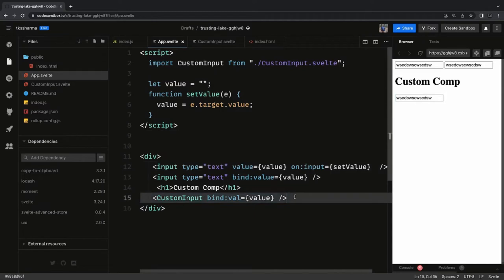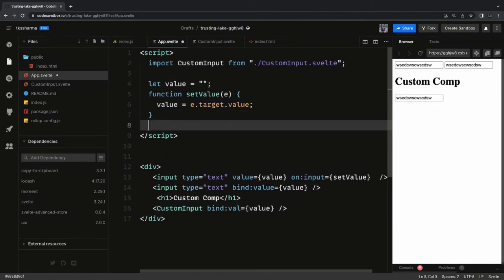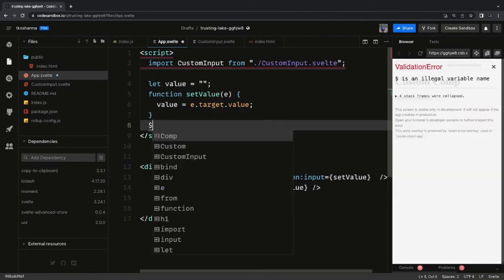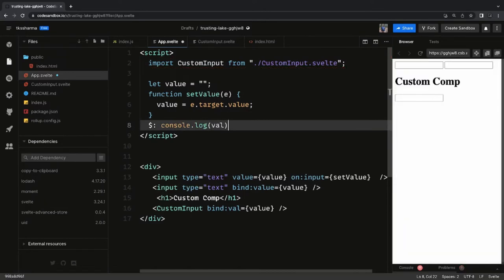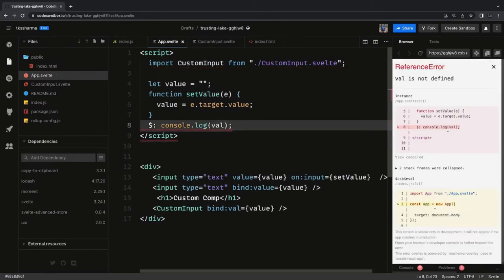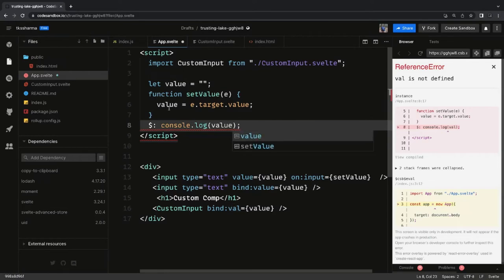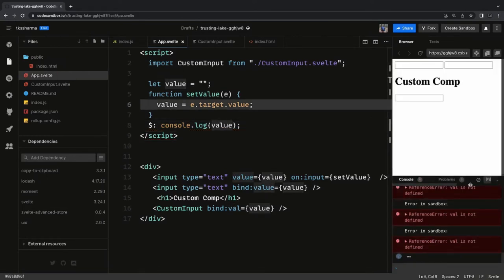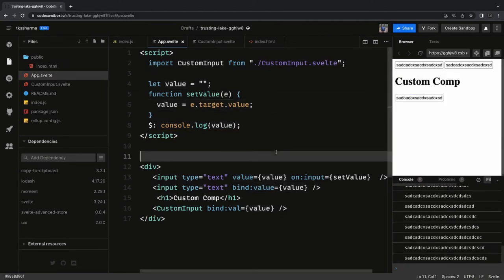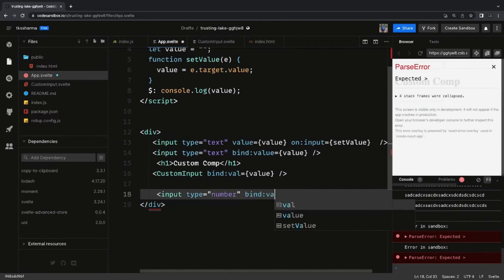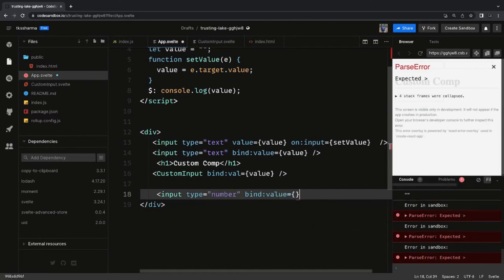Now we are going to play with radio buttons, checkboxes, and checkbox groups — let's see how we capture values from these. You can watch value changes as you type using the `$:` reactive expression, which executes whenever the value is updated. This works the same way with `input type number` and `input type date`.